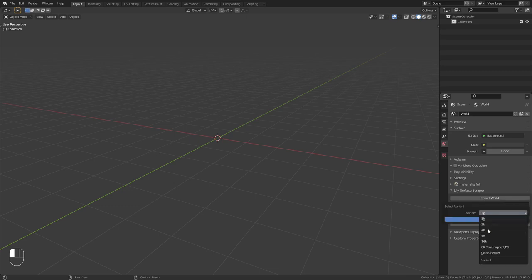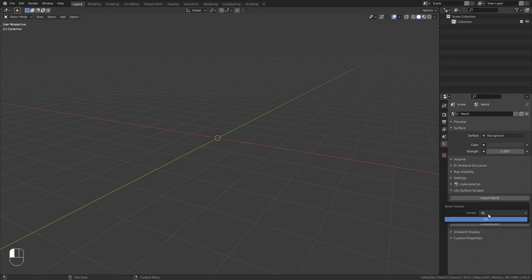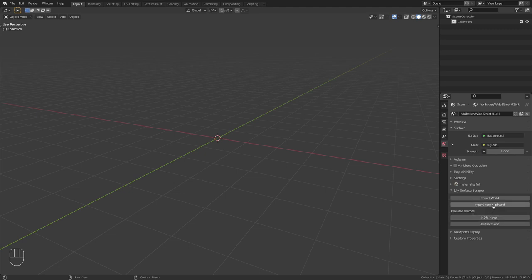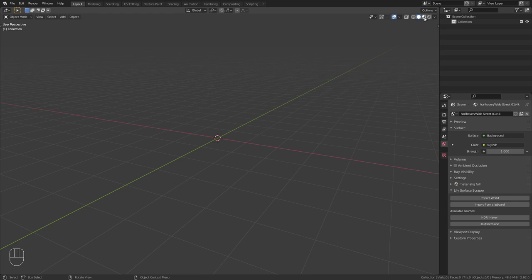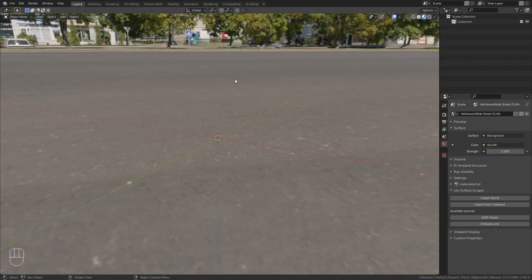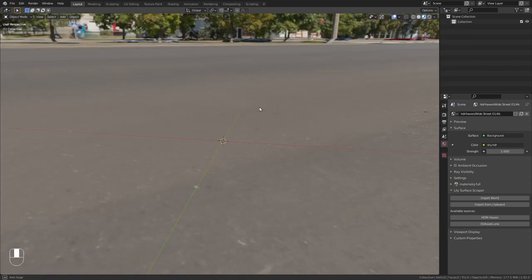Now we can choose the resolution. For this tutorial I am going to go with 4K but of course you can also go higher to 8K or 16K and you will get a higher resolution result in the end. So let's click OK and now it already downloaded and imported the HDRI that we selected and in order to see it I am going to switch to the viewport shading menu and enable scene world